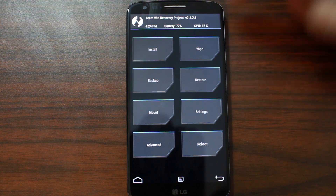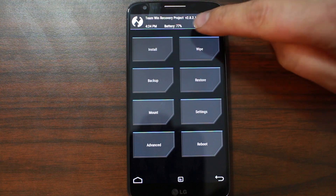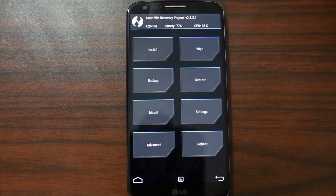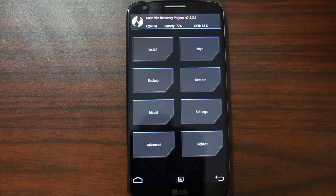Now you can see that the recovery version right here is version 2.8.2.1. Another thing you might want to note is your battery life. It's a good thing to be over 50% battery before you flash anything, in case you have any issues.